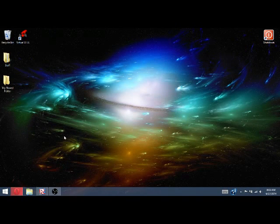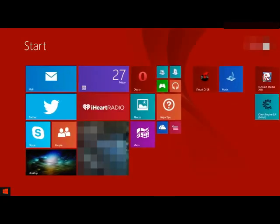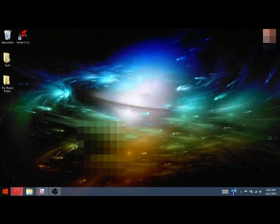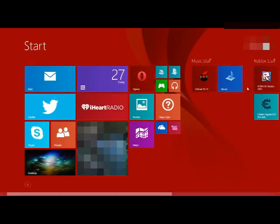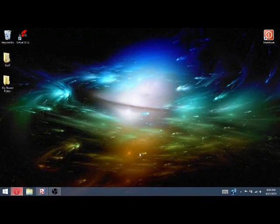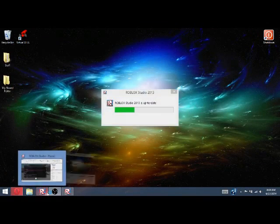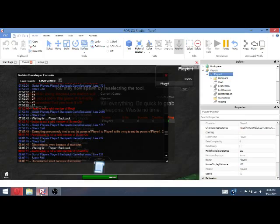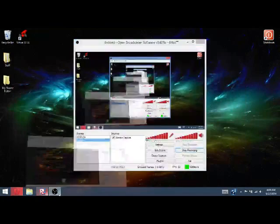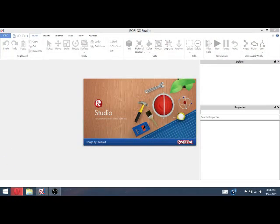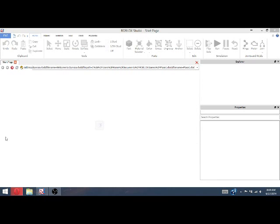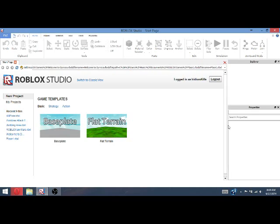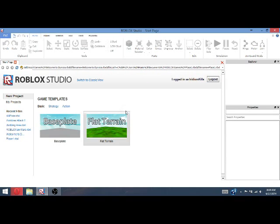So what you're going to go ahead and want to do is get open up Studio. I already have it open down here, but I'm going to open it as well. Alright, so here we are.